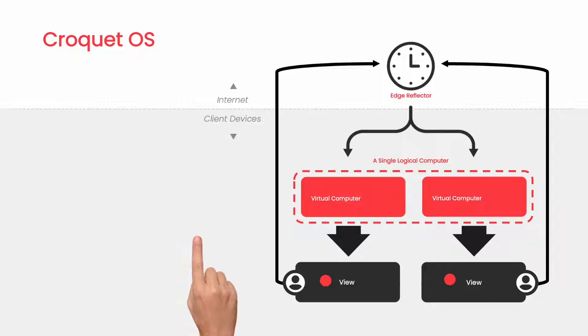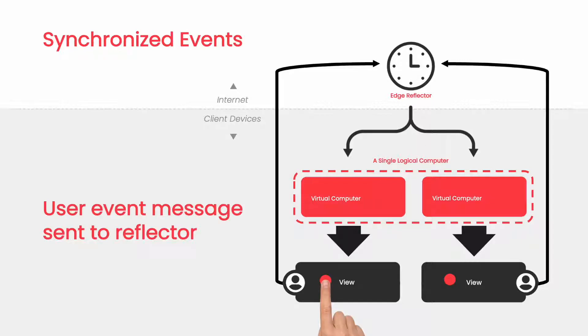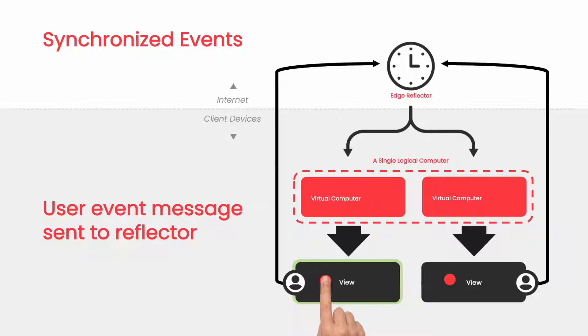Finally, let's see Croquet in action. When the user interacts with the view to modify the state of the system, instead of the messages going directly to the kernel, which would instantly cause a divergence between the users, the message is encrypted and sent directly to the reflector.